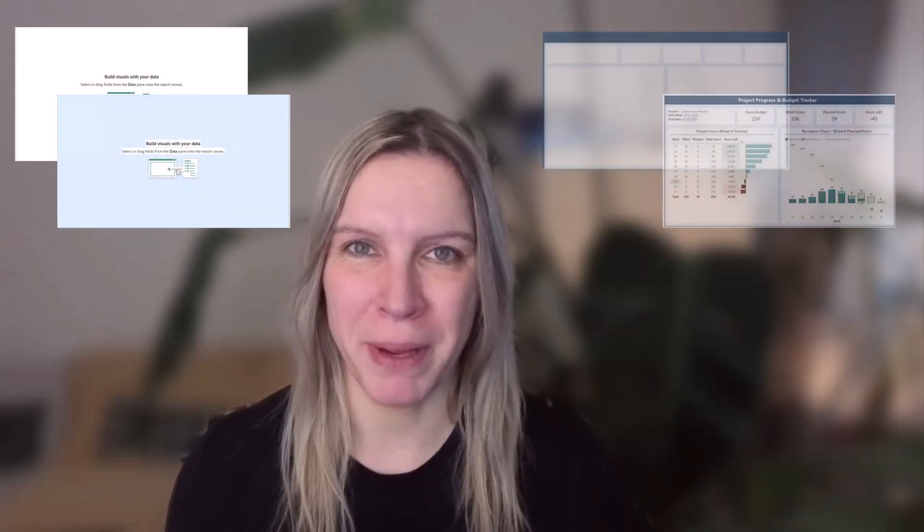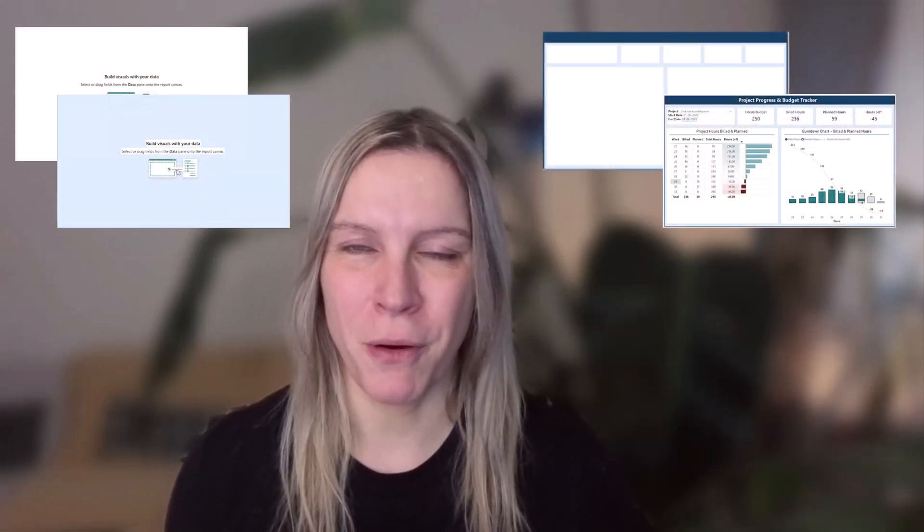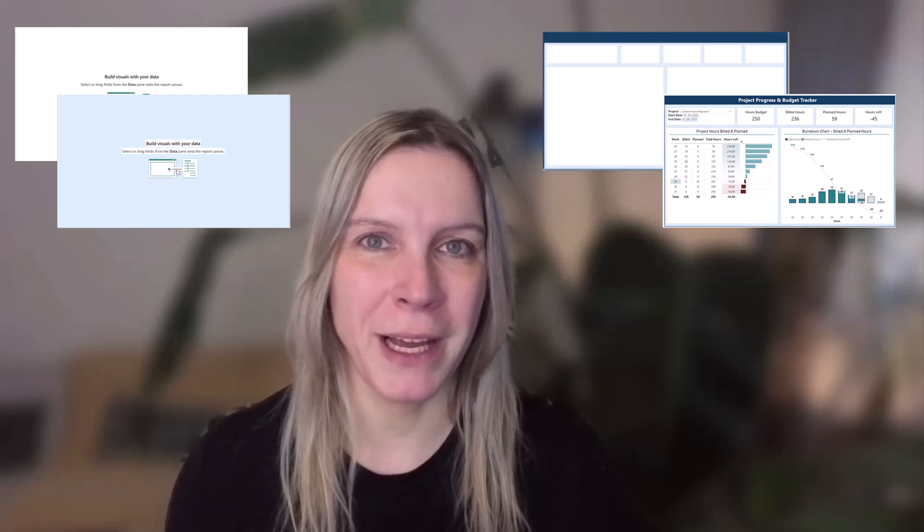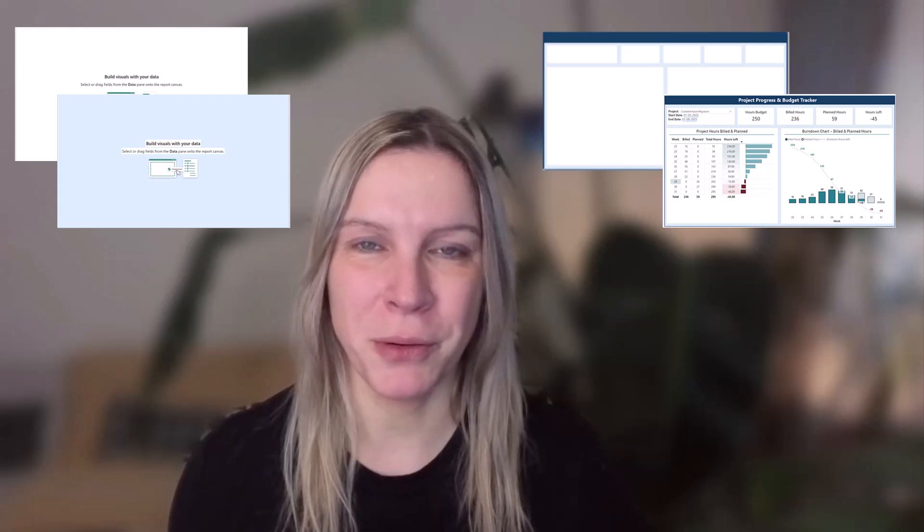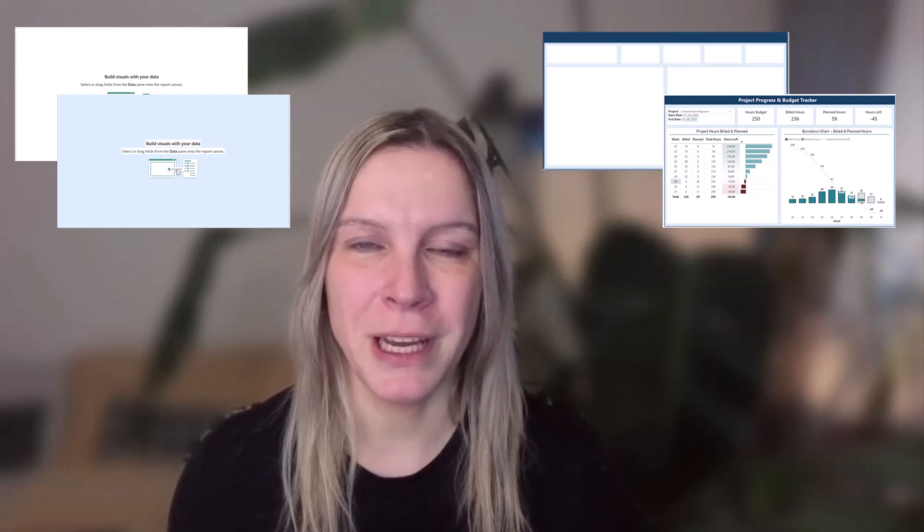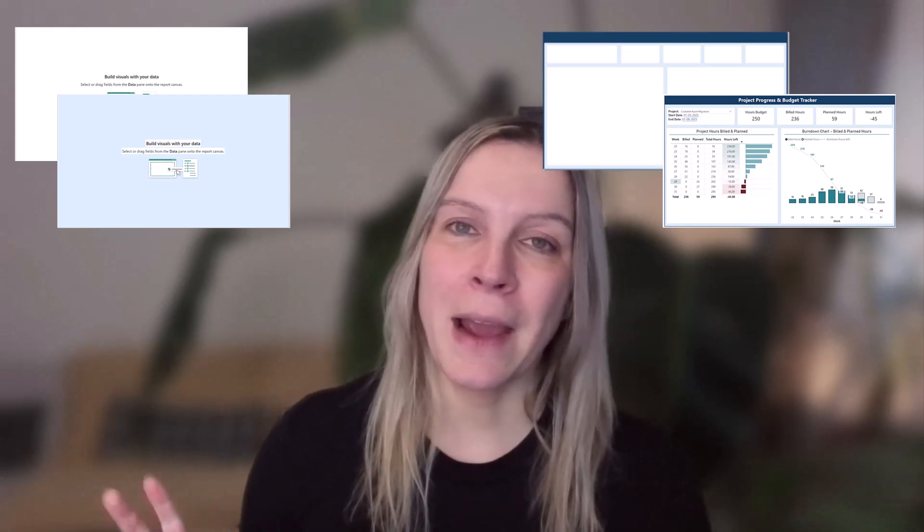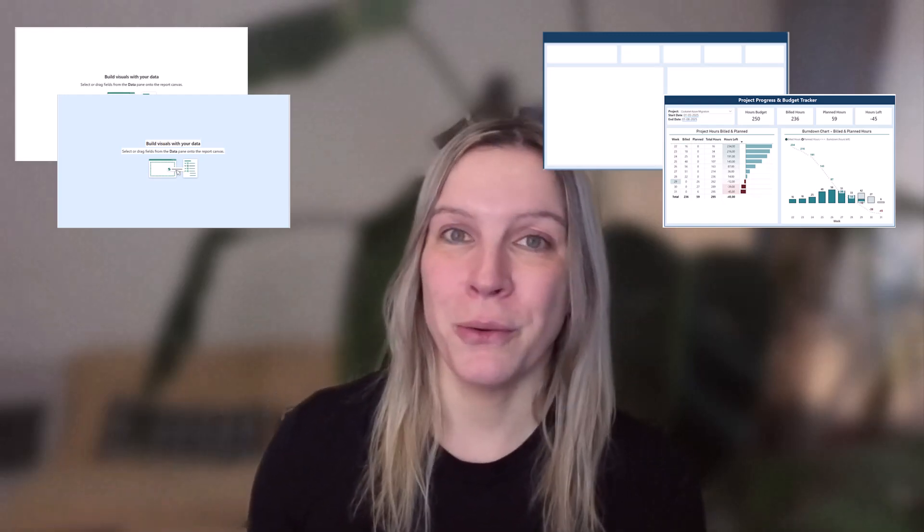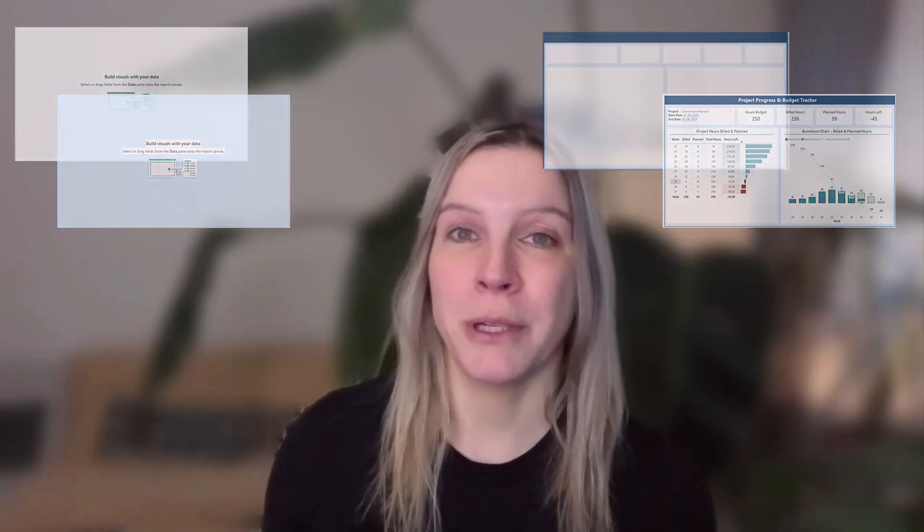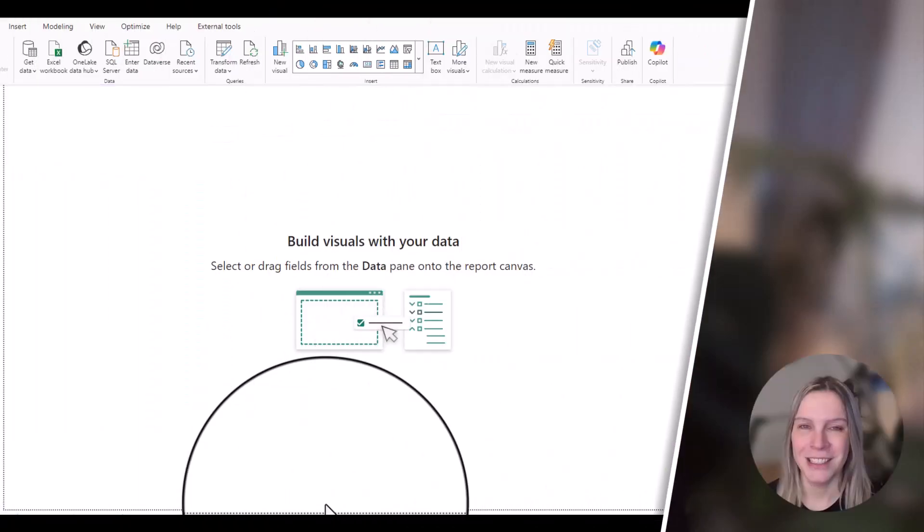In this video I want to show you how you can change the background of your Power BI canvas when you are creating a report. I want to show you not only how you can put in an image as a background, which I see quite a lot recently, but also how you simply can change the background color of your canvas.